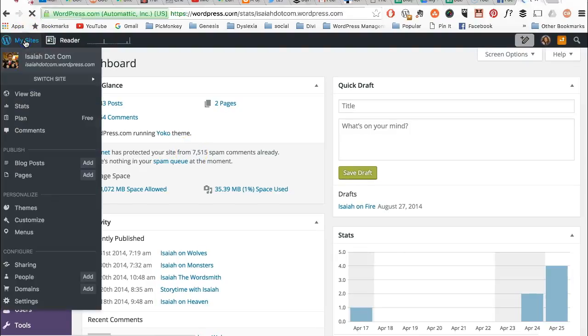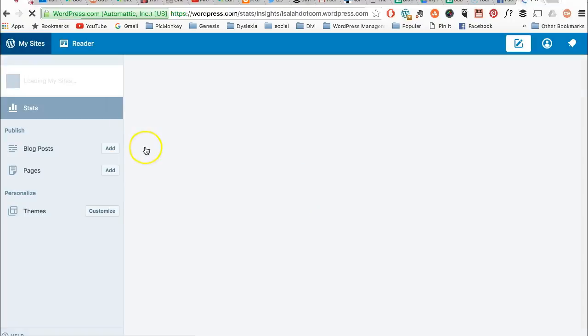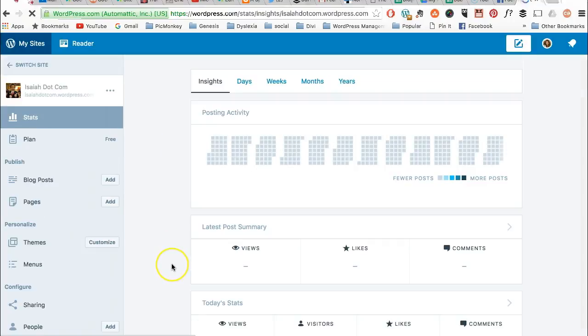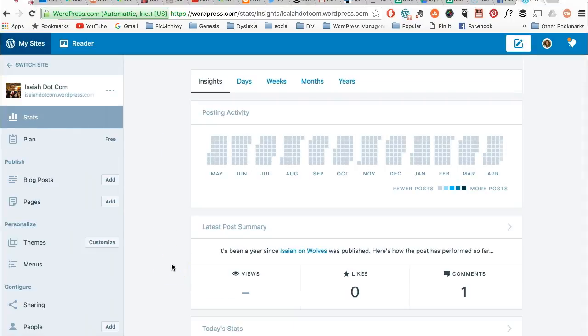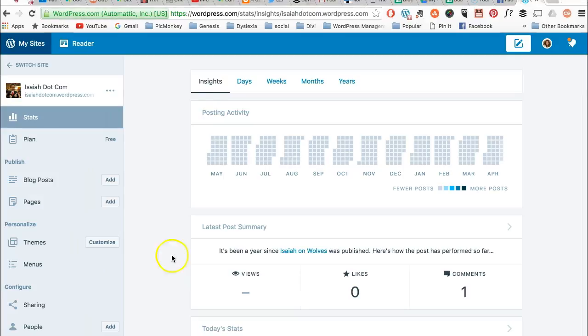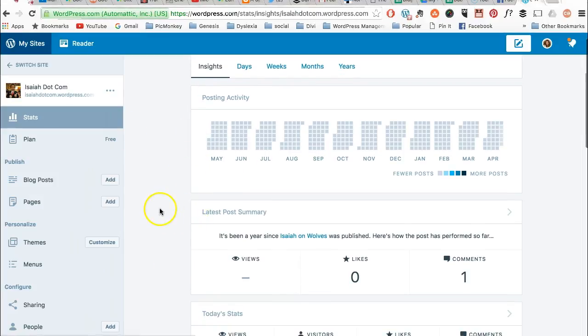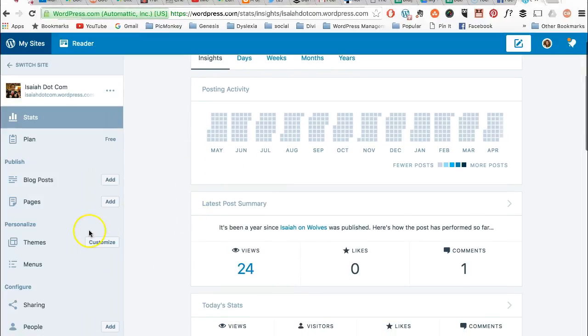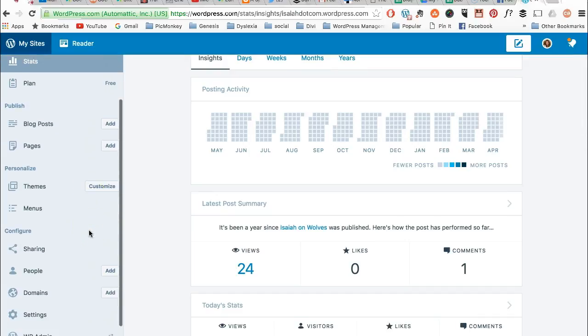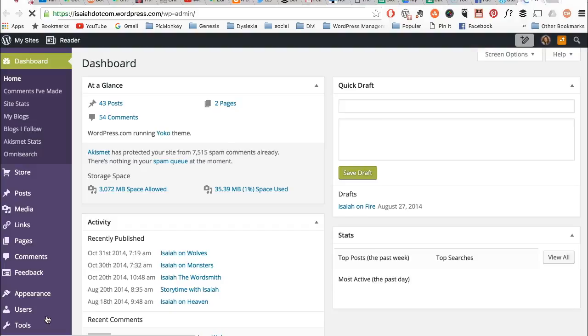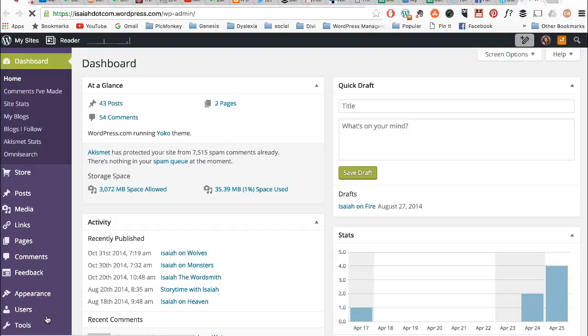Now I think maybe what's happening is they're winding up here on this that says my sites, and they're looking at the WordPress background. The thing is from here, see this right down here, WP admin will take them to that back end again.